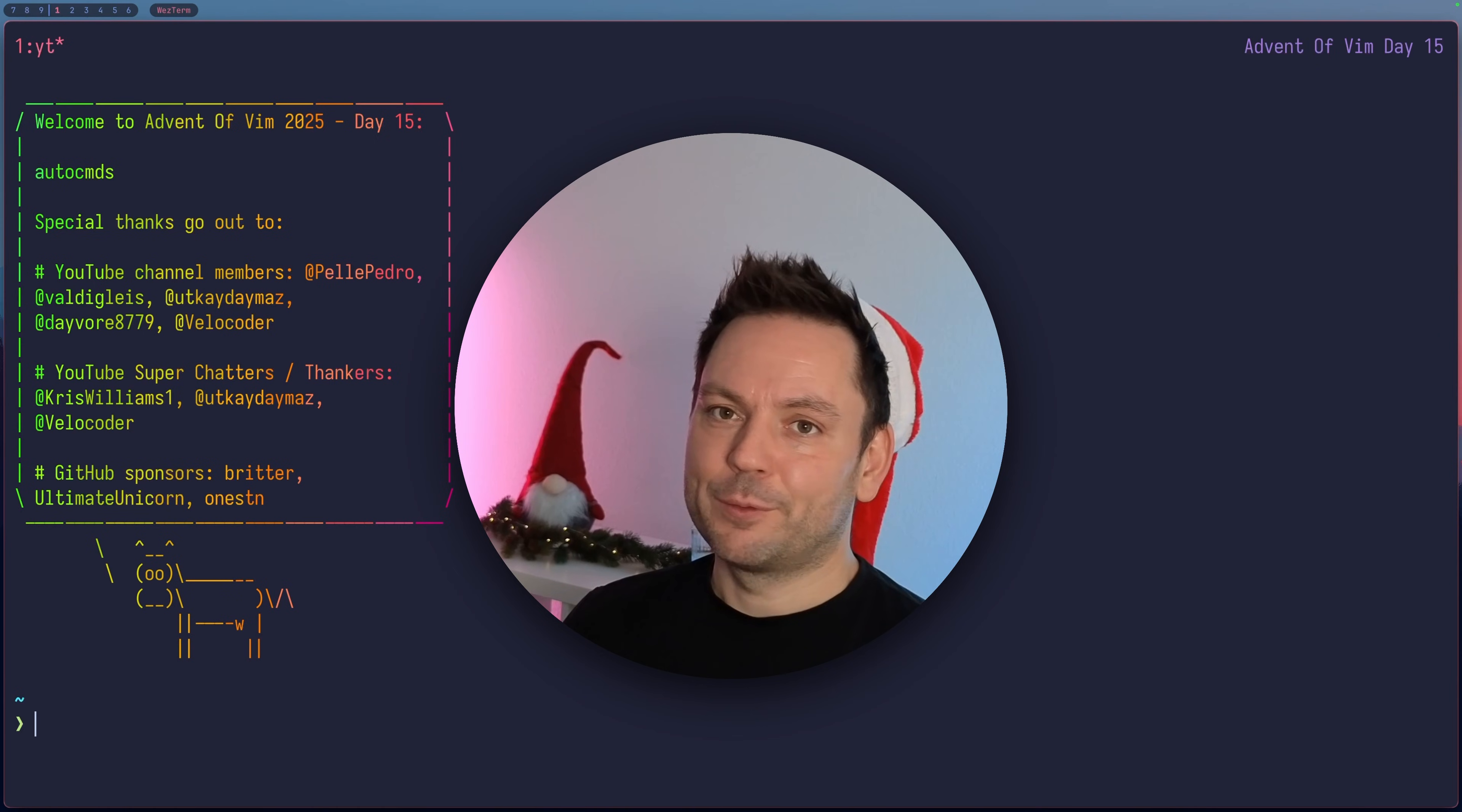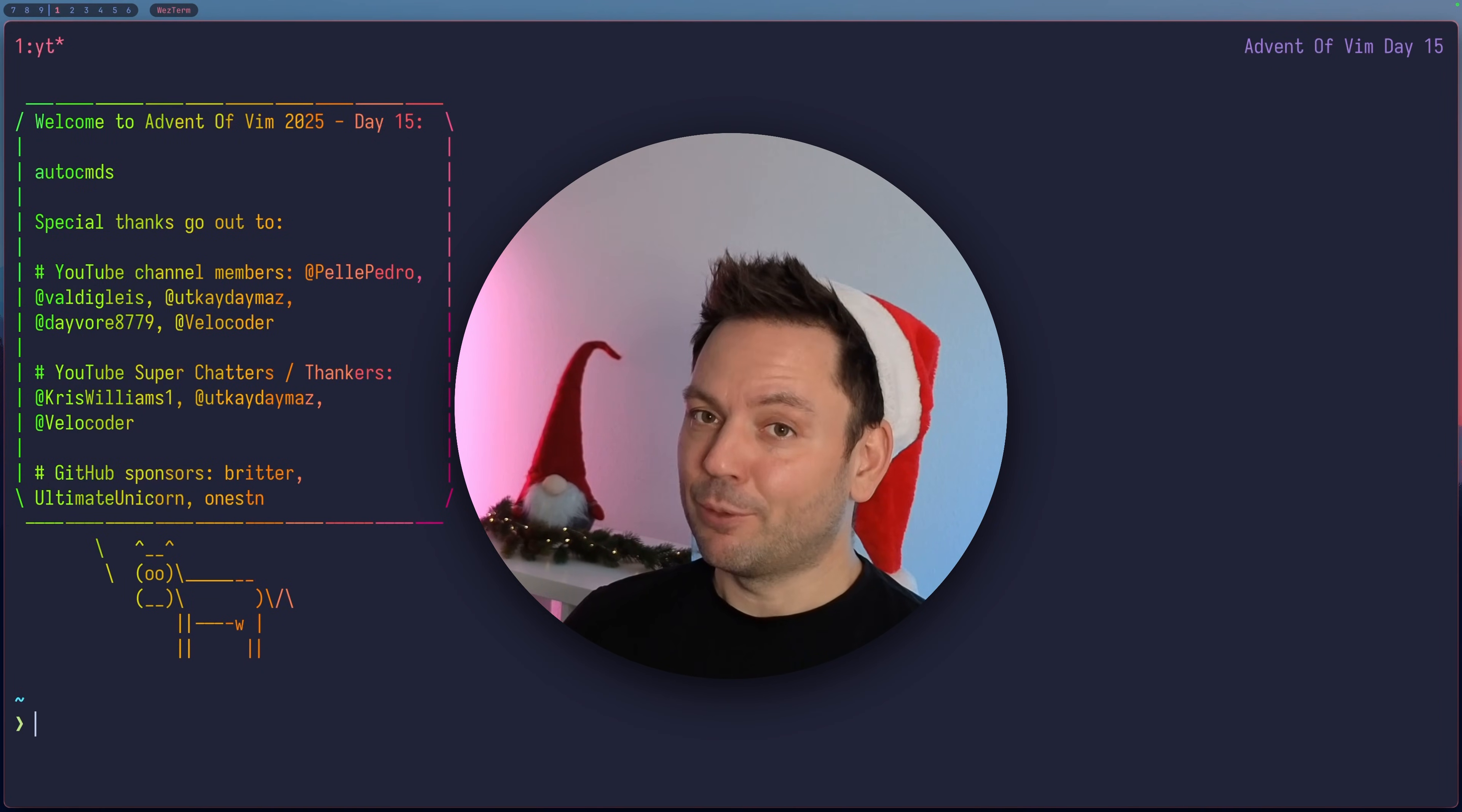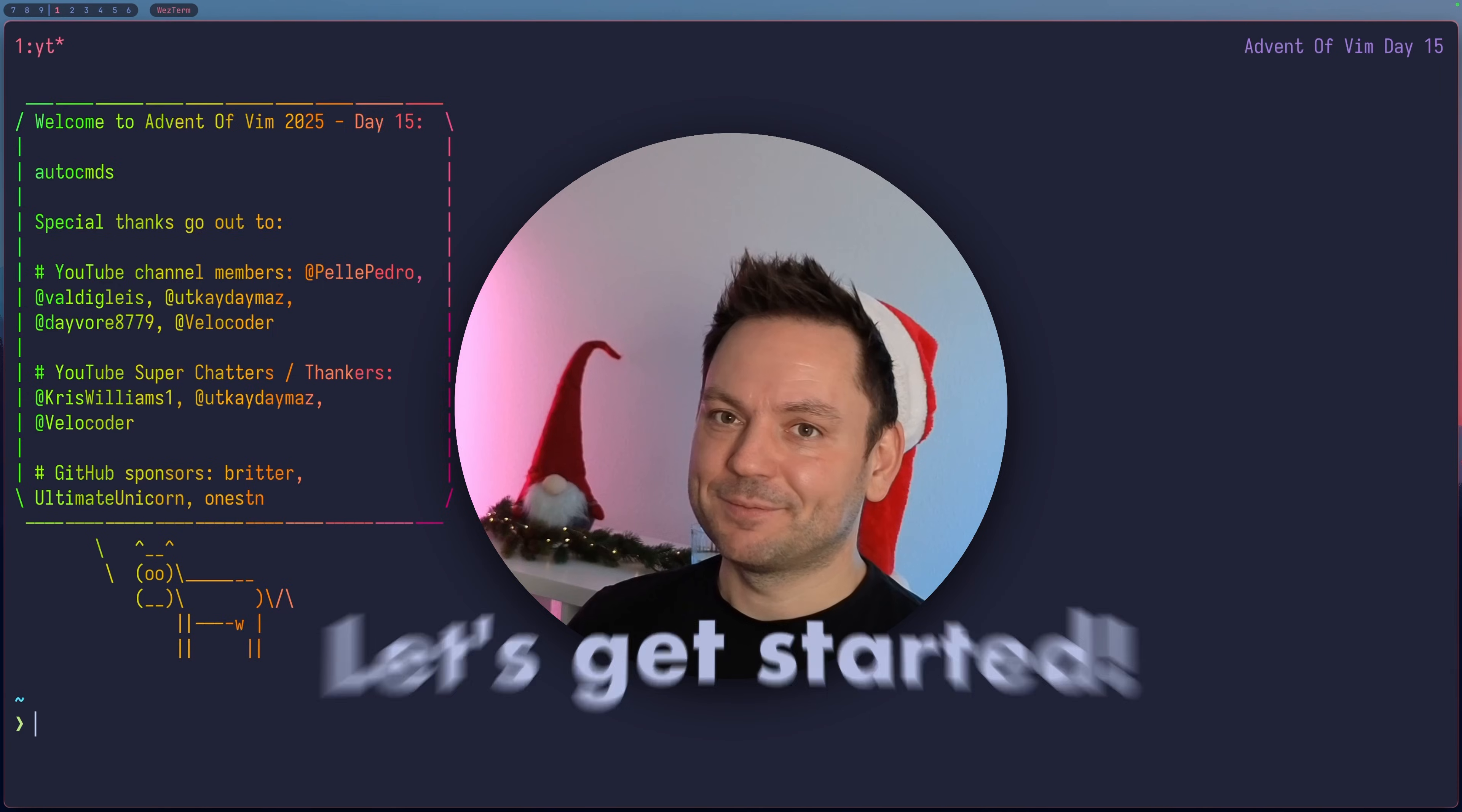But first, a quick shout out to the YouTube channel members, the YouTube super chatters, super thankers, and also the GitHub sponsors. You're my personal heroes. Thank you. Hi, my name is Marco. Let's get started.